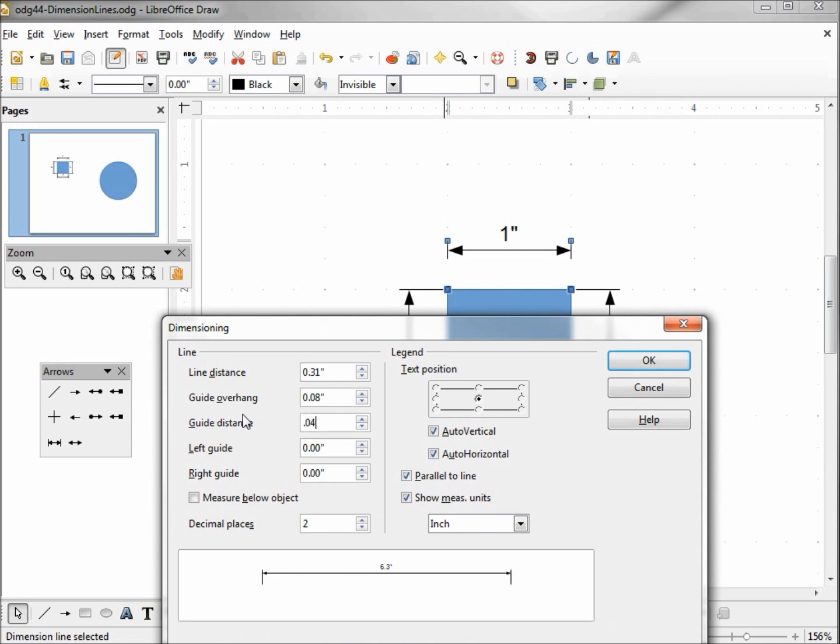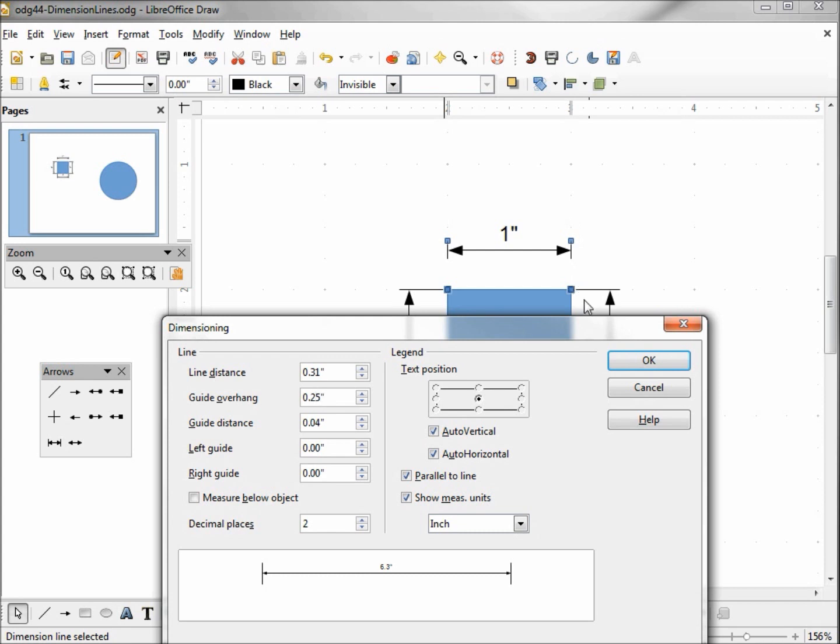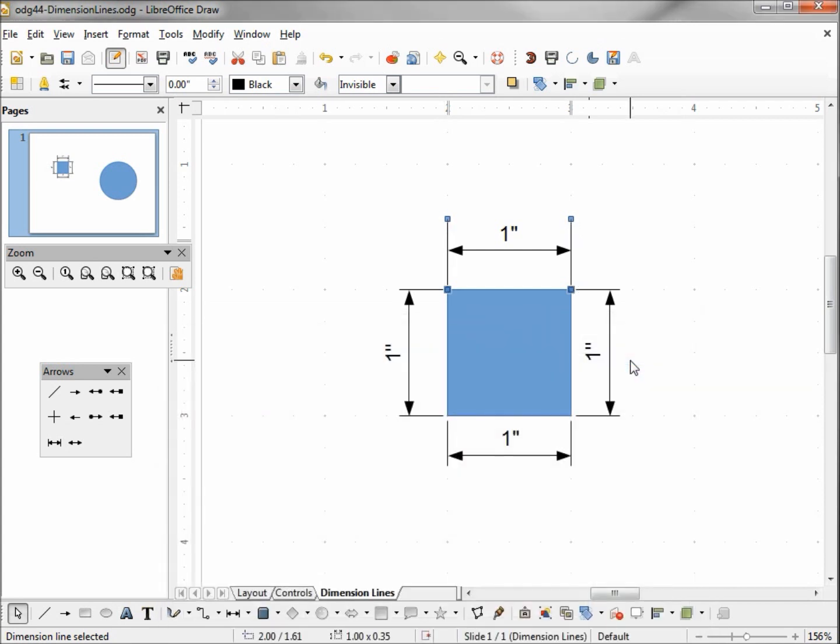And now we're going to change the guide overhang. What the guide overhang is, is the other side of this arrow. Let's change that one to 0.25, and we'll see this side grow as well as the bottom. So the bottom was restored and the top we stretched out to 0.25.